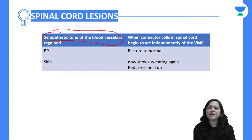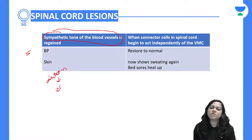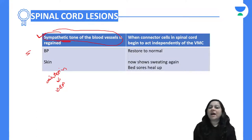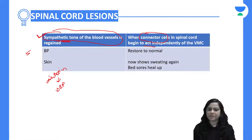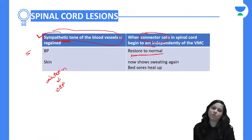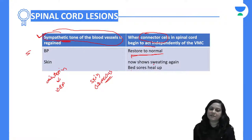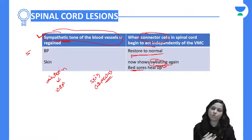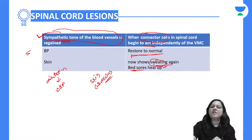Then sympathetic tone of the blood vessels will be regained. In the stage of spinal shock, there was dilatation causing a fall in blood pressure. Now sympathetic tone is achieved by the connector cells of the spinal cord acting independently of the vasomotor center, so blood pressure will be restored to normal. Cutaneous circulation will also be improved, and the skin will start healing — bed sores, if developed, will heal. Skin will start showing features like sweating again.